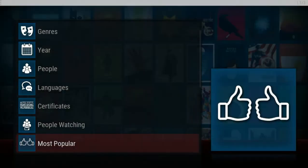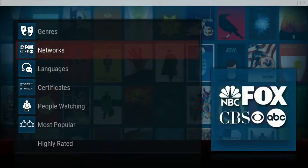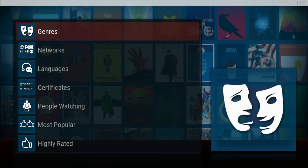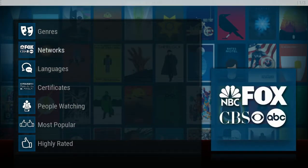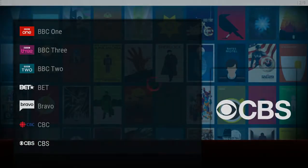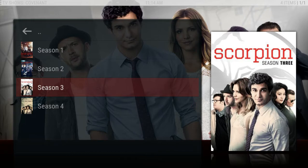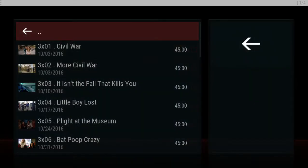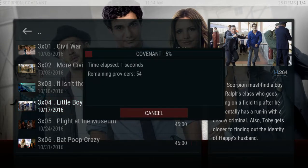Now let's move over to TV Shows. Click on TV Shows — different ways of searching, just like with movies. You can also search by the network. Say you like a show on CBS — look up CBS. Scorpion is one of my favorite shows right now, brand new season starts tonight. We'll pull up season three, pick a season, pick your episode. It's going to pull up the providers and try to pull all the videos it can find so you can choose the best one.